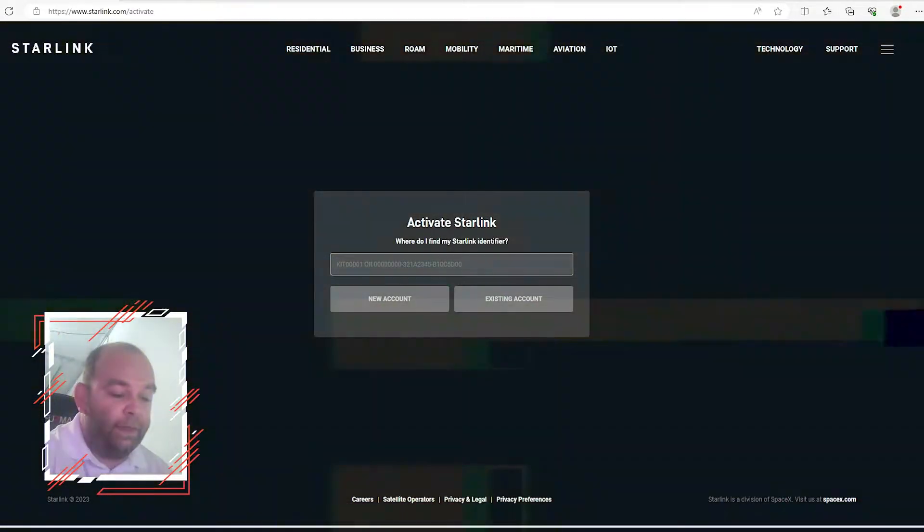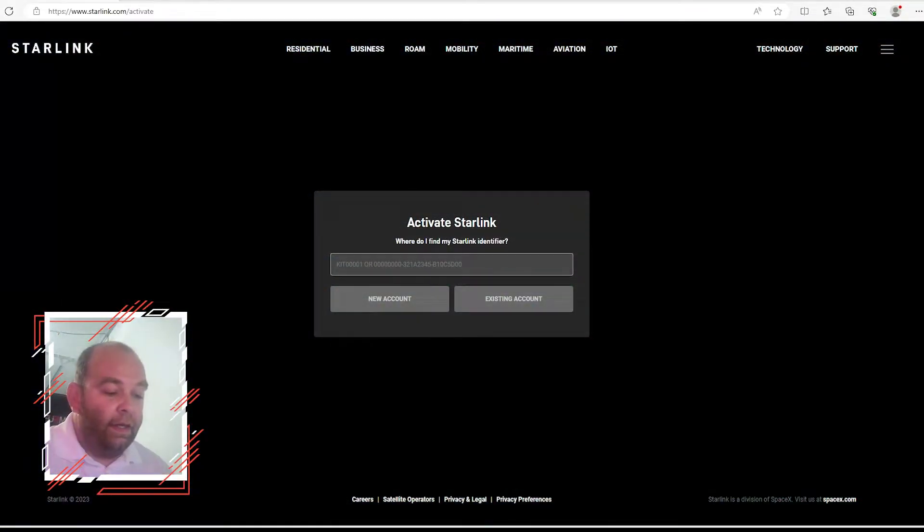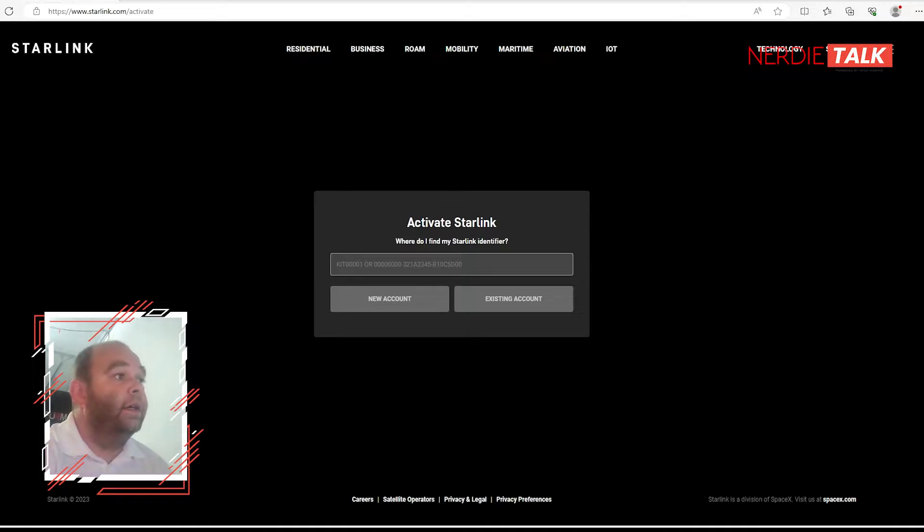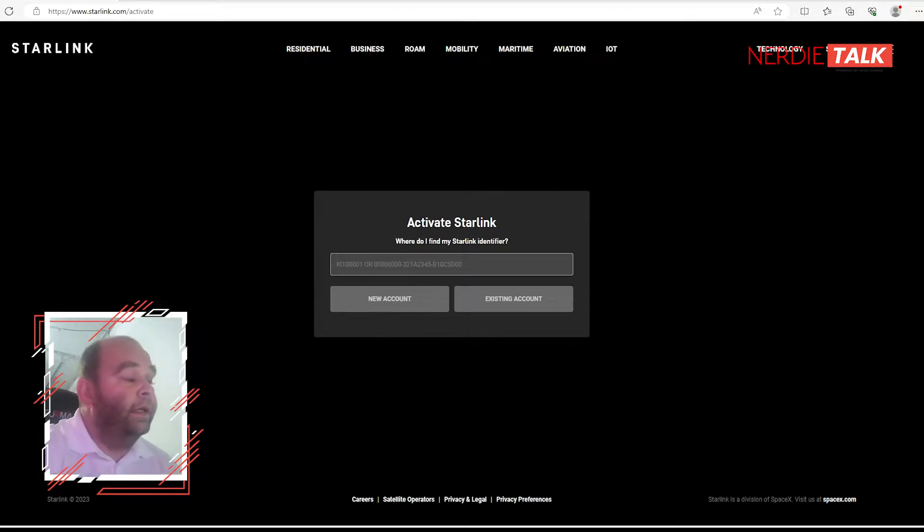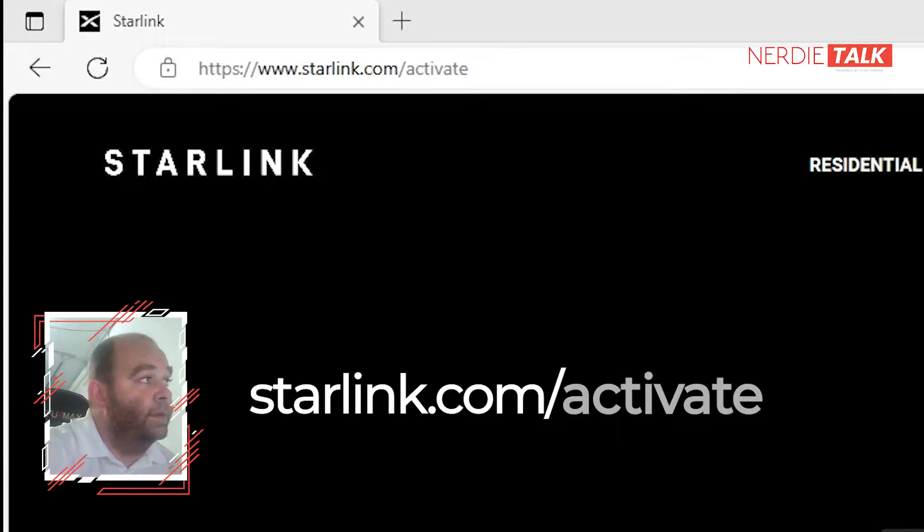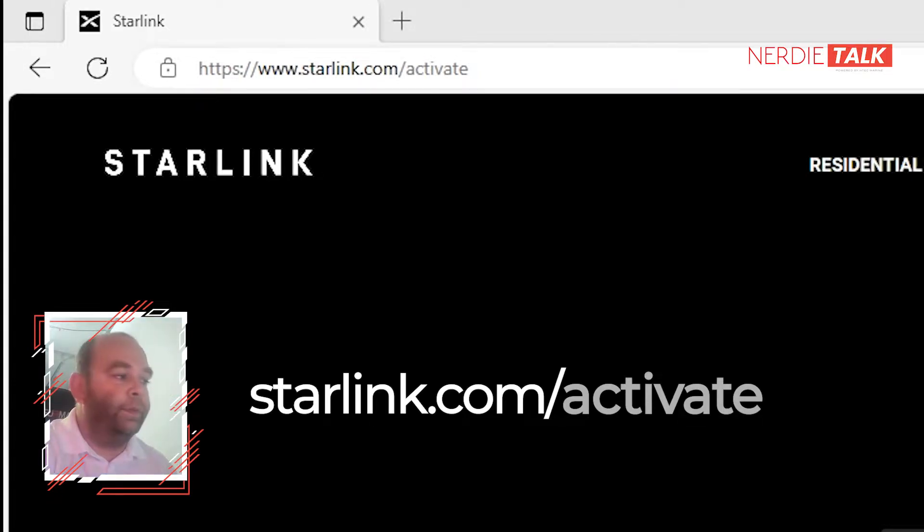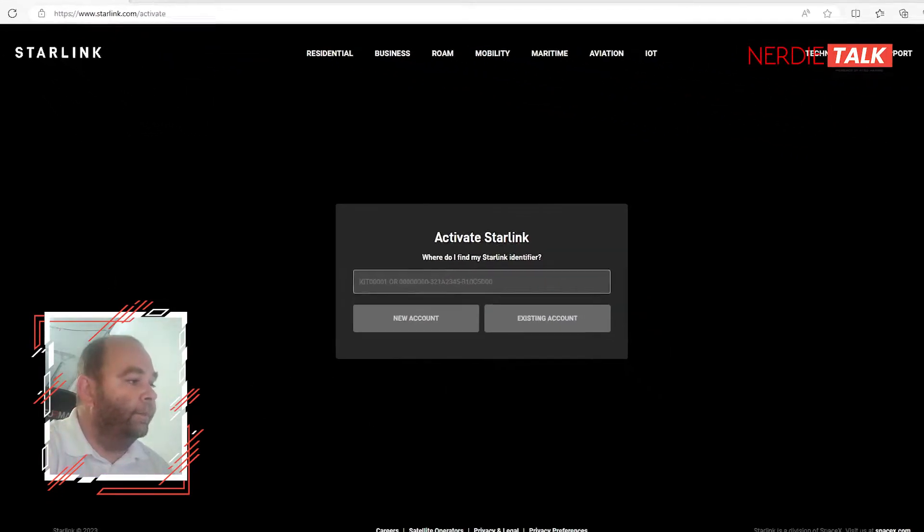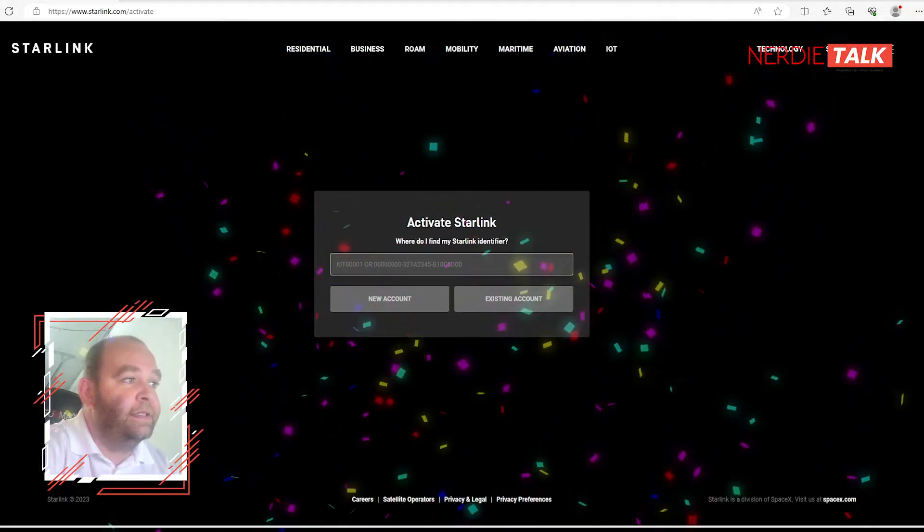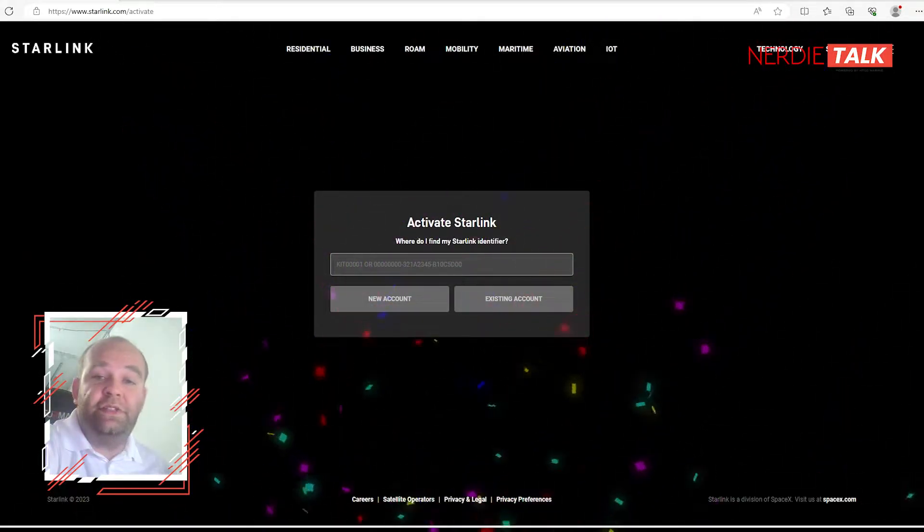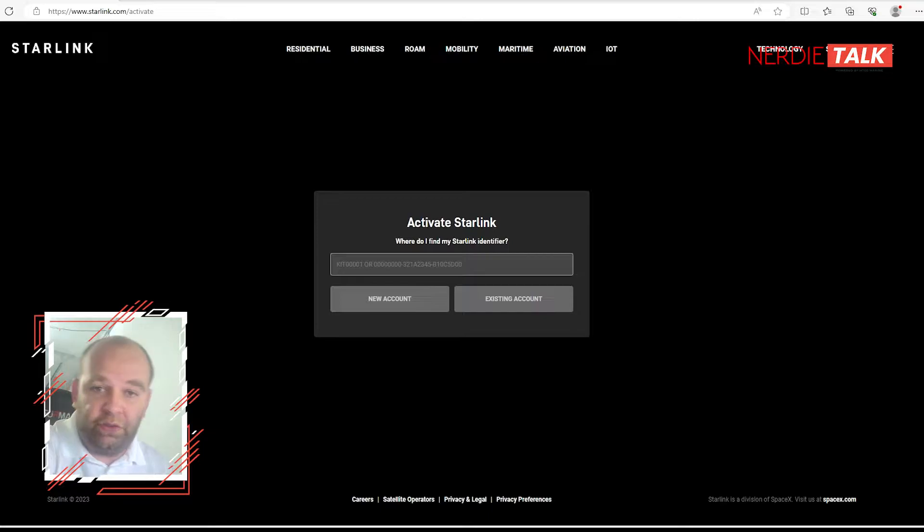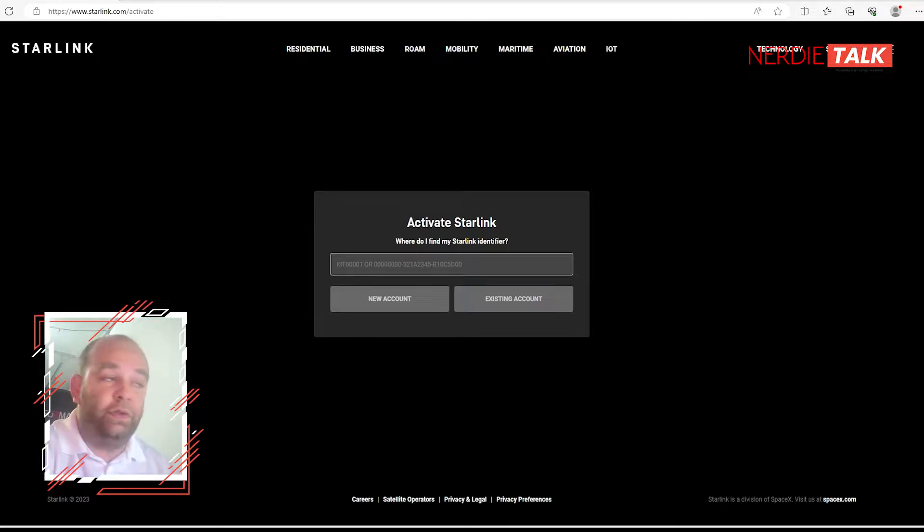Alright, let's start from the beginning. Once you get your package and kit number together, you'll go to starlink.com/activate. That's where you're going to put your kit number - that's how all this magic begins. After you set up your equipment and install it, find the position and location that works good for you.